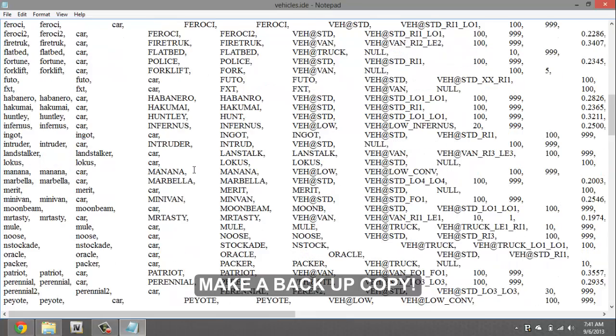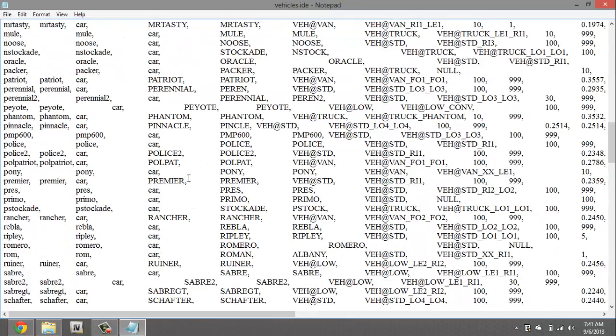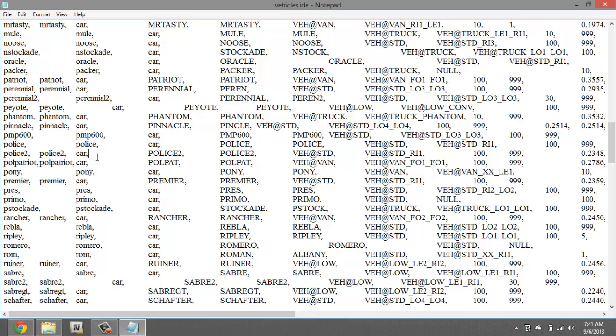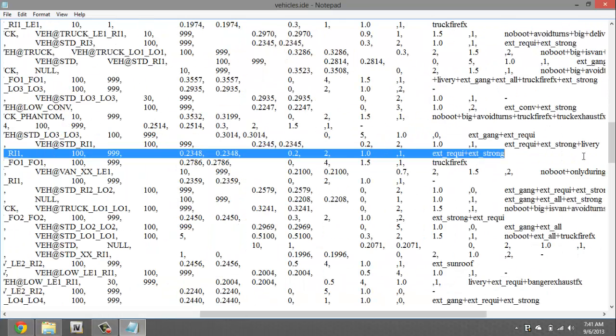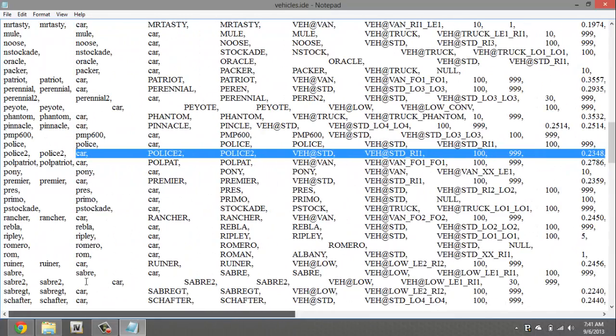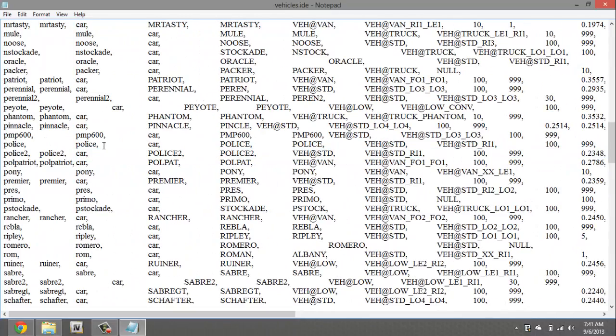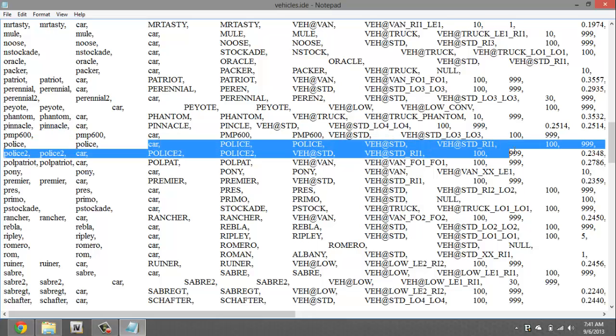Now we're gonna scroll down, we're gonna look for police or police 2. So here it is, police, police 2. And what you want to copy is everything starting from car, from car all the way to the end. So it can be either one, police or police 2, but do not copy the first two words of police, you don't need those, you just need where it says car.